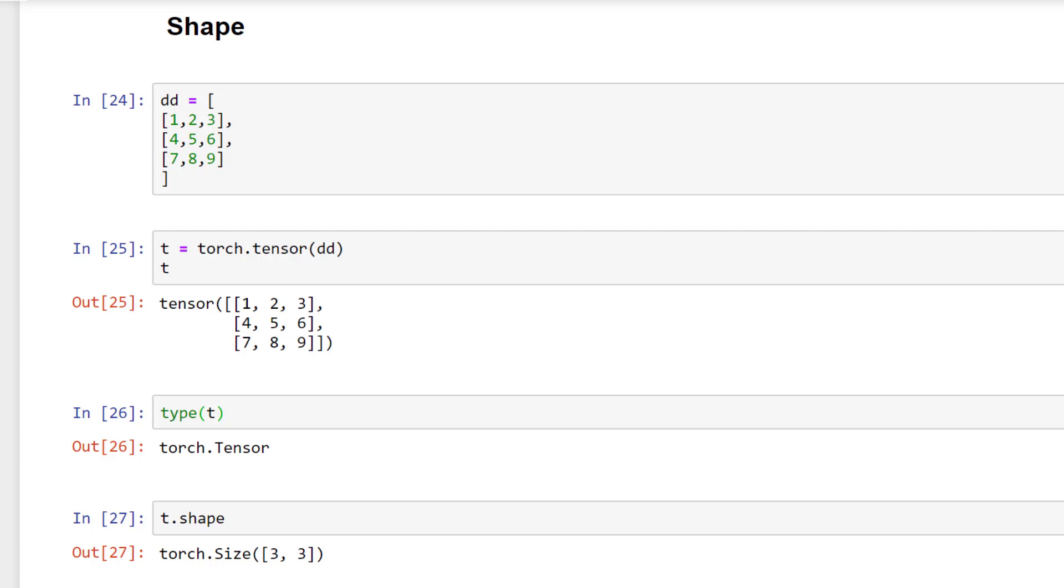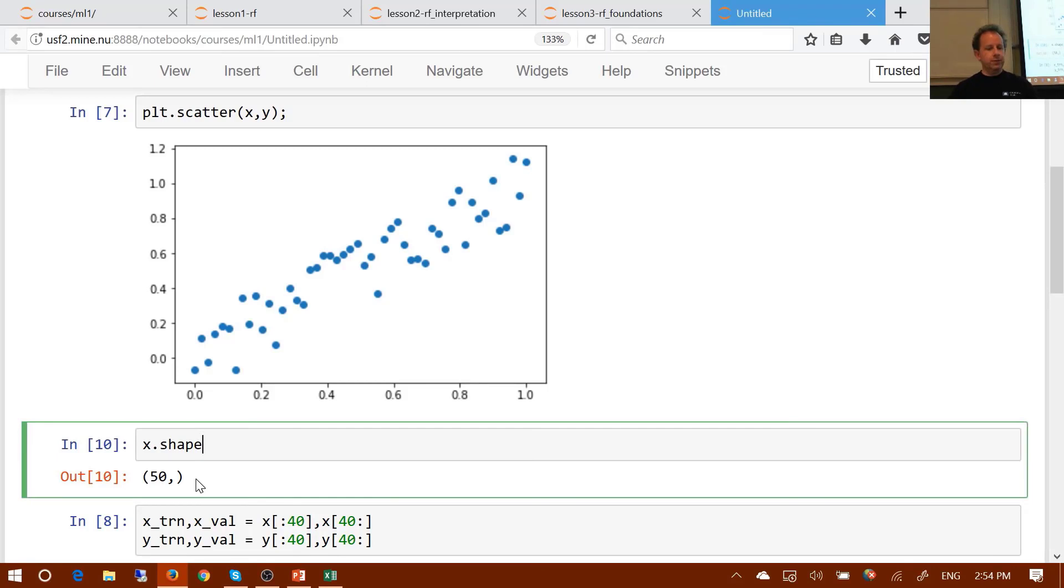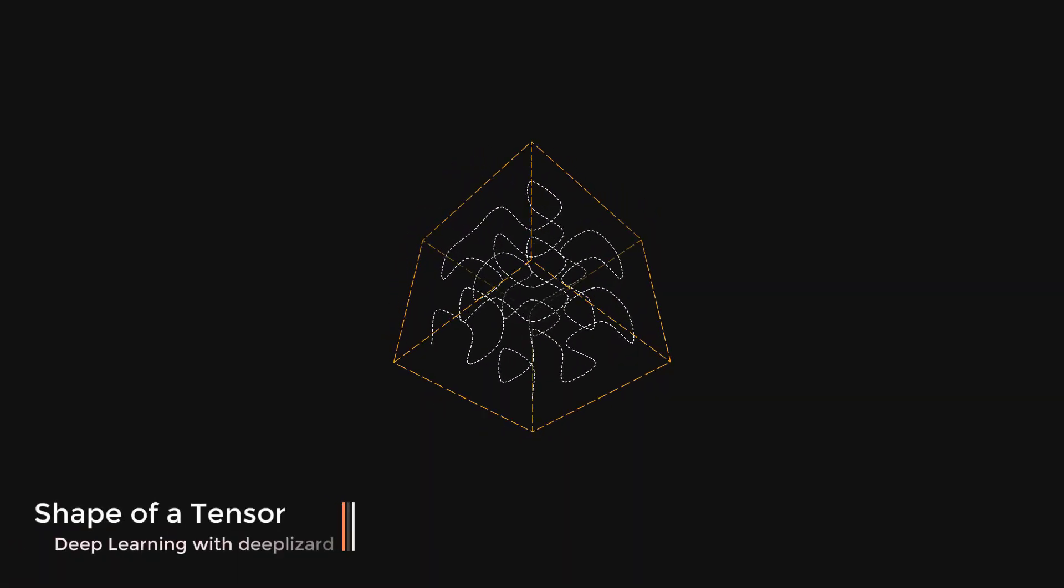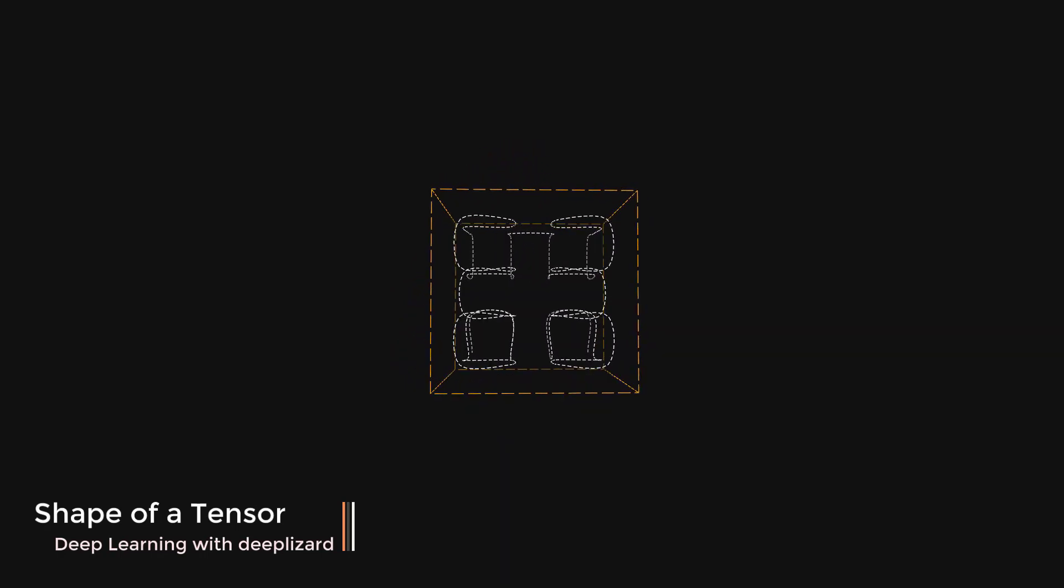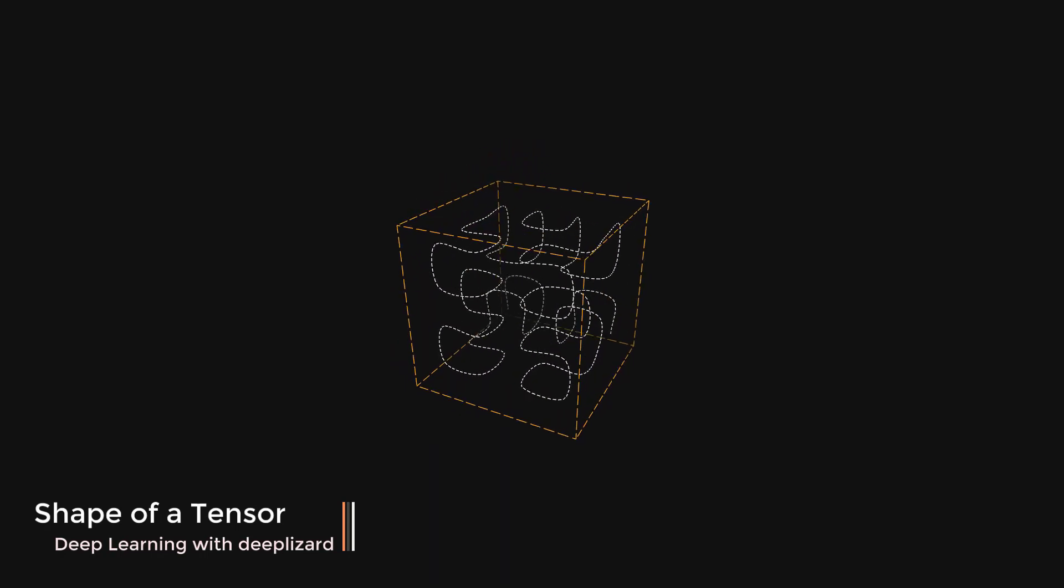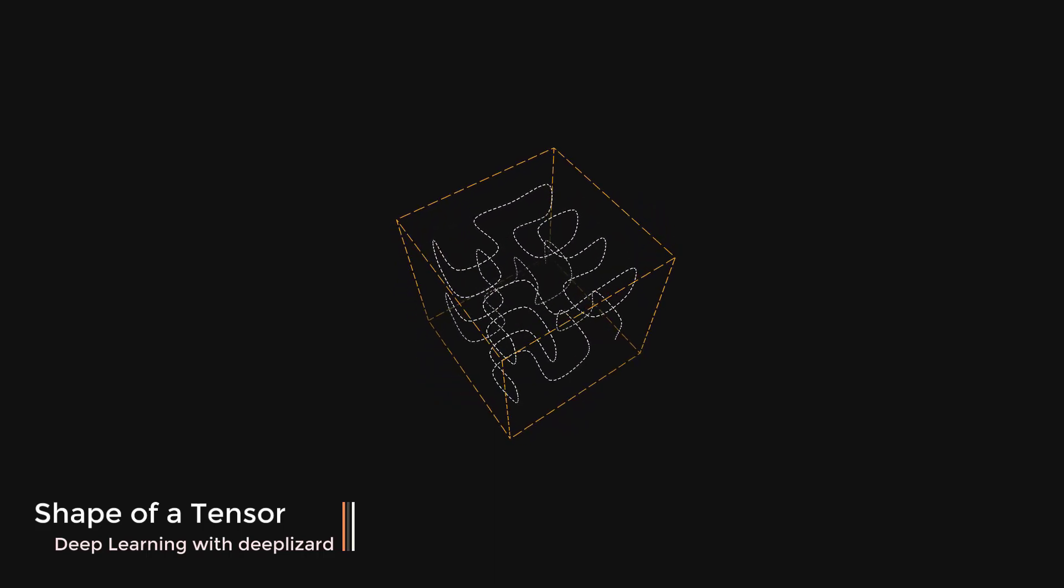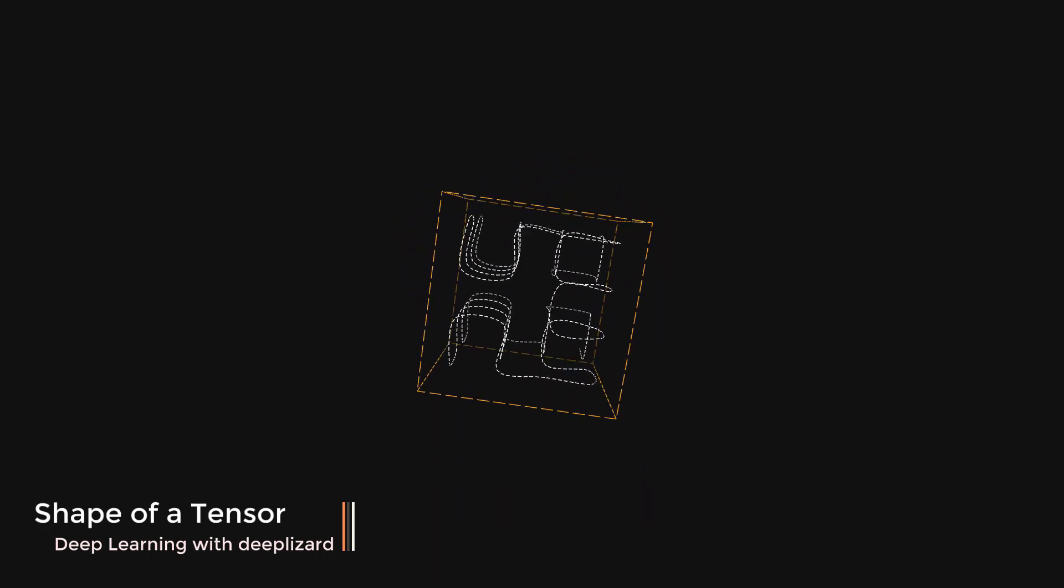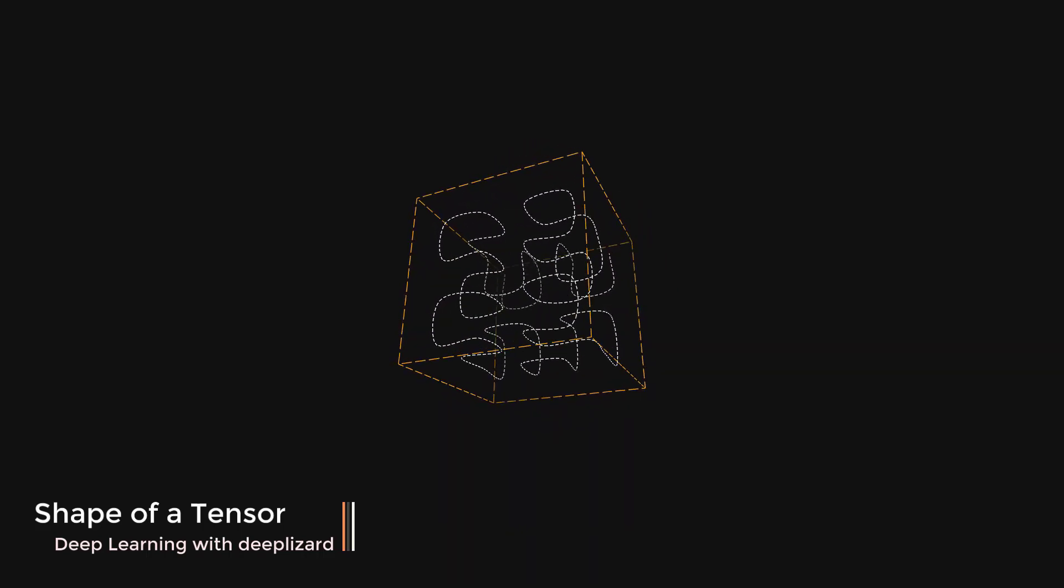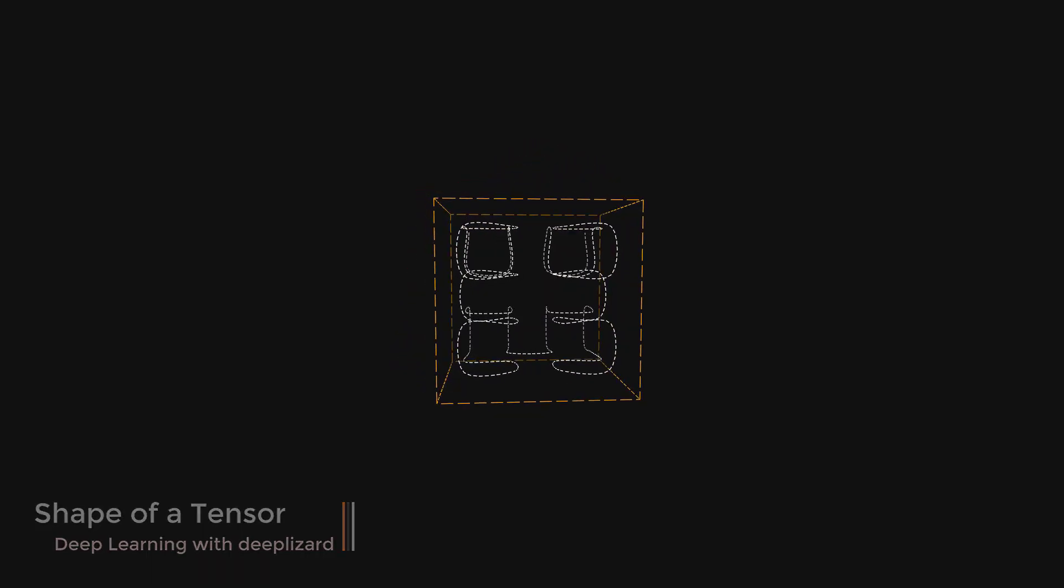The shape also reveals a tensor's rank. The rank of a tensor is equal to the length of its shape. The shape of a tensor is important for a few reasons. The first reason is because the shape allows us to conceptually think about or even visualize a tensor. Higher rank tensors become more abstract and thus the shape gives us something concrete to think about. The shape also encodes all of the relevant information about axes, rank, and therefore indices.